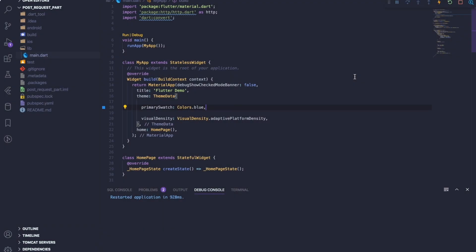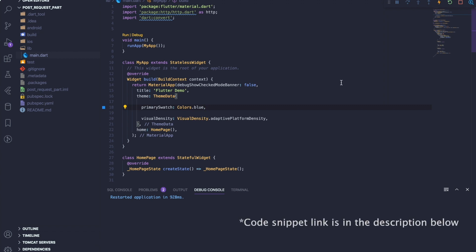Hey guys, what's up? Welcome back to the frontend and backend series. Today we will be learning how to send a POST request from your frontend application to your backend application. For this series, we are using Flutter for our frontend and Python for our backend. Let me quickly give you a rundown of what we have today.